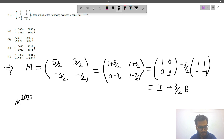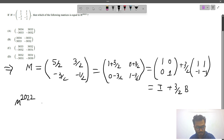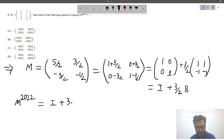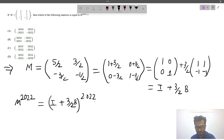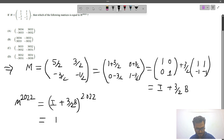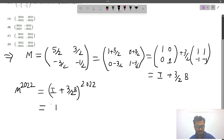Now we have to find M to the power 2022, which is (I + (3/2)B) to the power 2022. We expand this using binomial expansion.